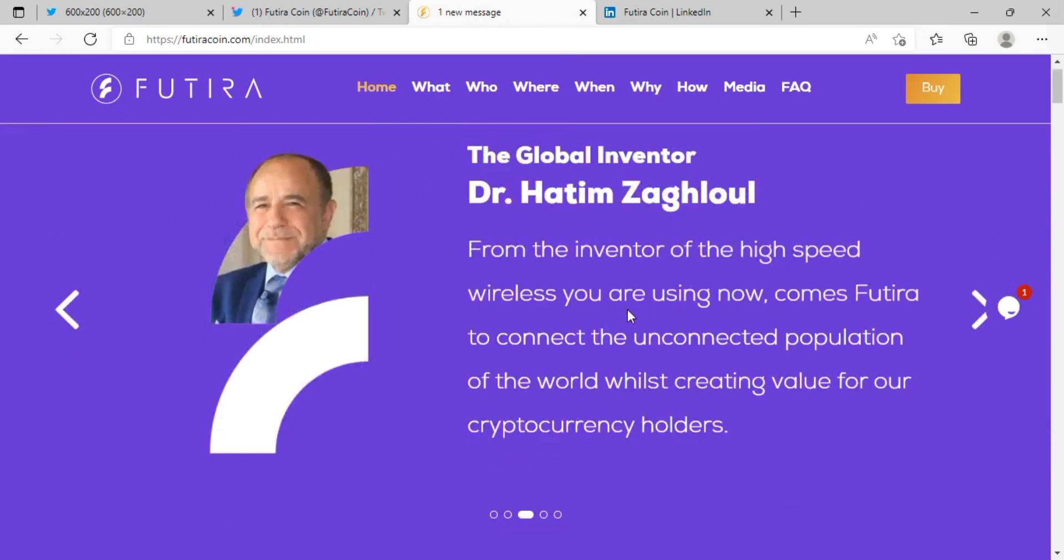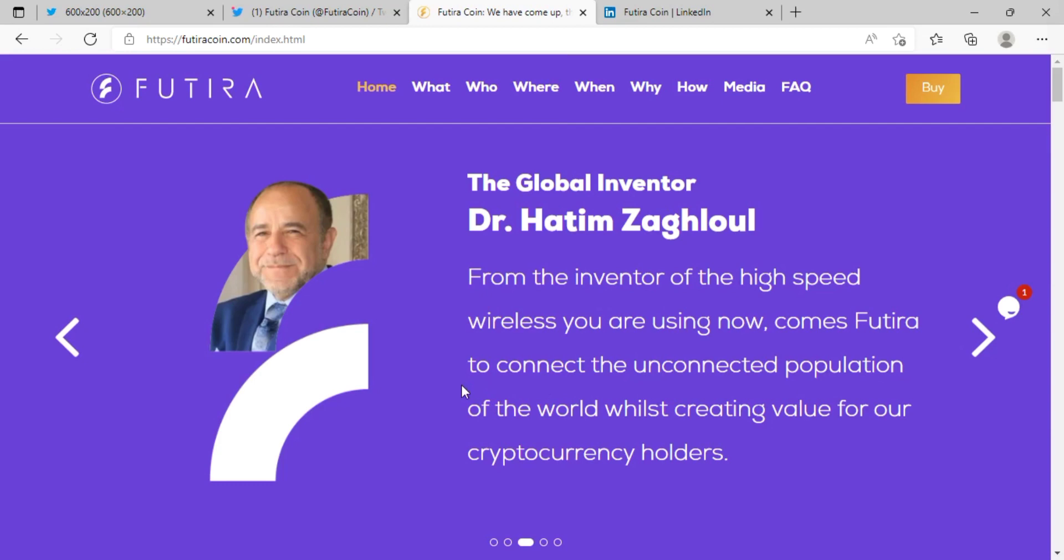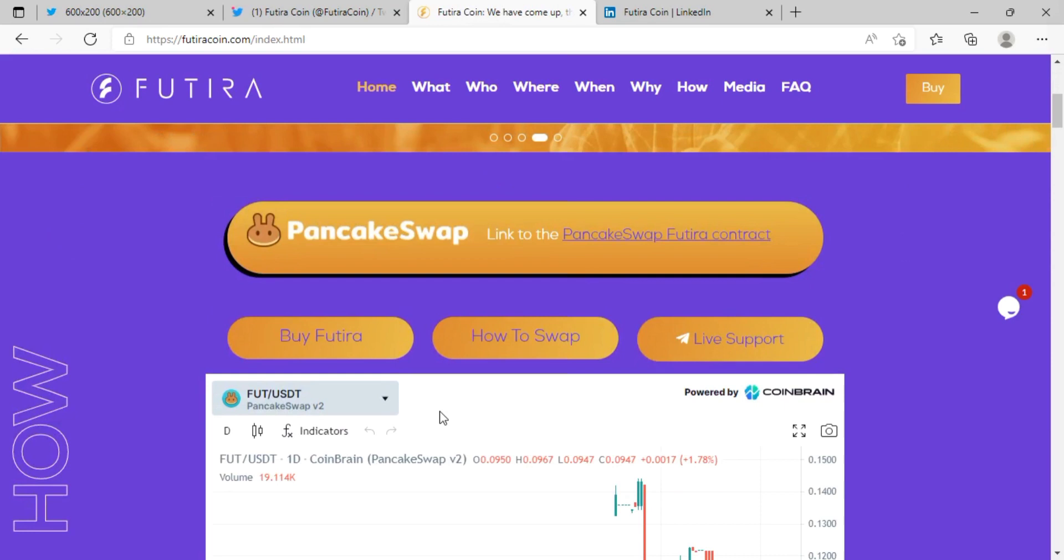From investors of high-speed wireless technology, Futira is connecting the unconnected population of the world while creating value for cryptocurrency holders.